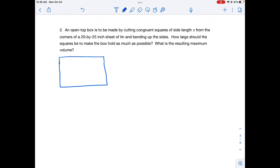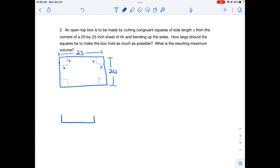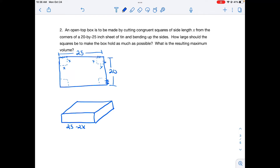I draw the 25 by 20 inch sheet of tin, then cut out x by x squares at each corner. When I fold up along the dashed lines, I form an open top box. If the original front was 25 inches and I cut x on each side, the box has a length of 25 minus 2x, a width of 20 minus 2x, and a height of x — the size of the squares I cut out.